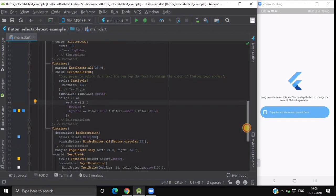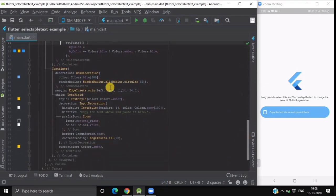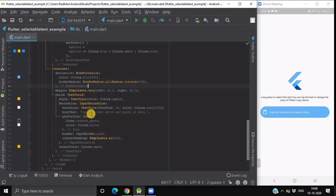After this container there is another container inside which is having a text field as a child. In this child we have written our hint text which is copy the text above and paste it here.